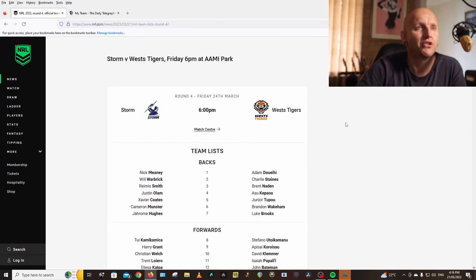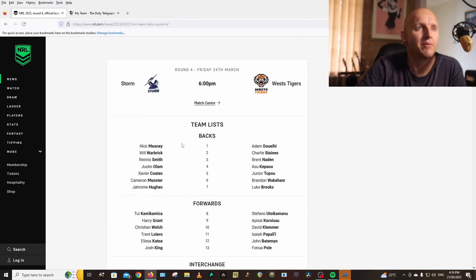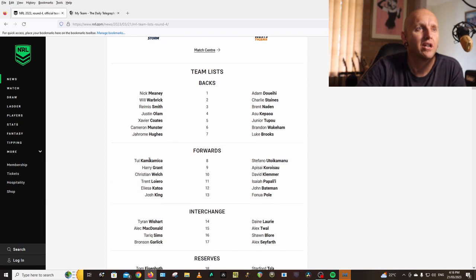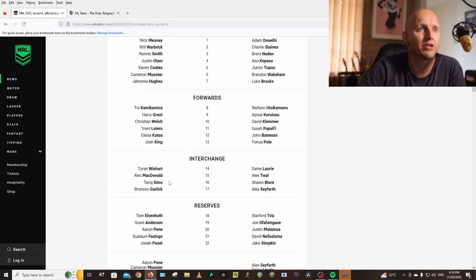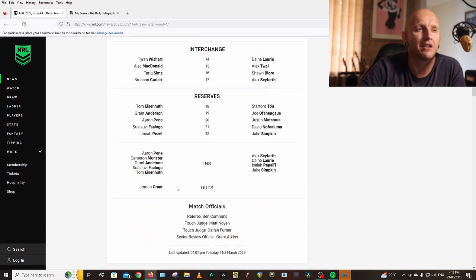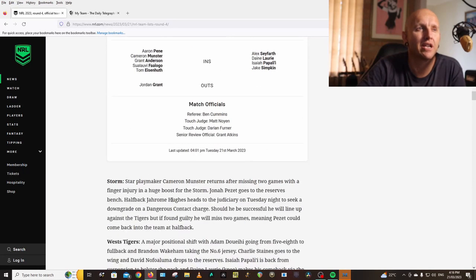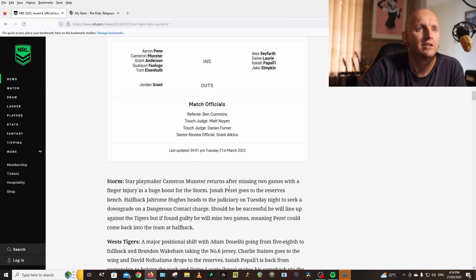Storm vs Tigers: Meaney, Warbrick, Smith, Olam, Coates, Munster, Hughes, Comolike, Amaker, Grant, Welch, Loiero, Katoa, King, Wishart, McDonald, Sims, Gallic. Same team except Munster and Pezet goes to reserves.